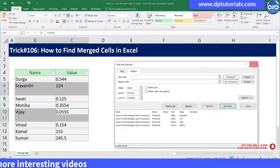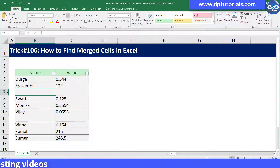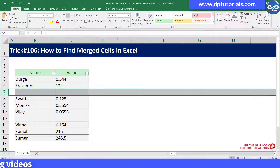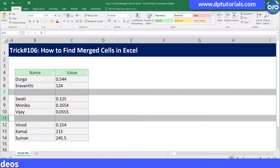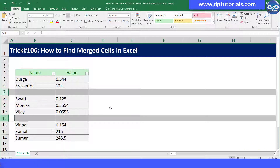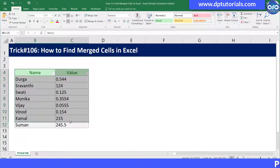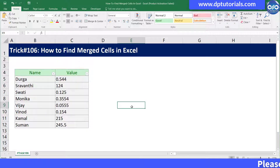So this way you can decide whether to highlight or delete the merge cells and the remaining blank cells. This is all about how to find merge cells in your data range in the Excel sheet.